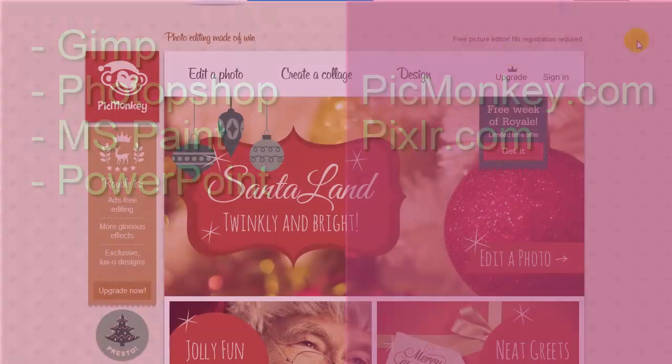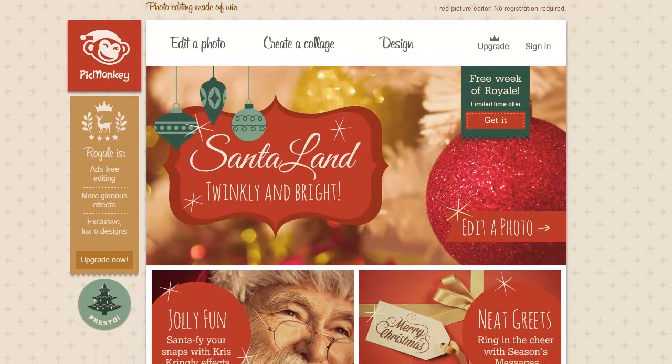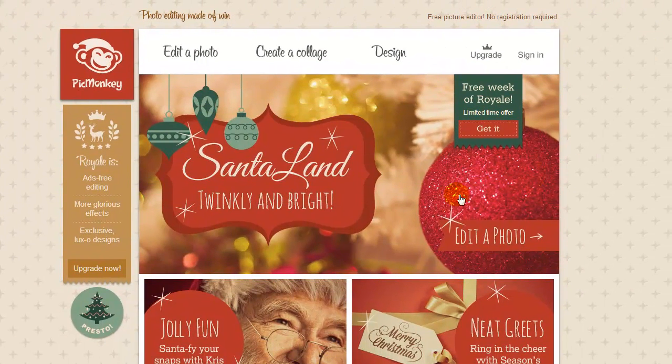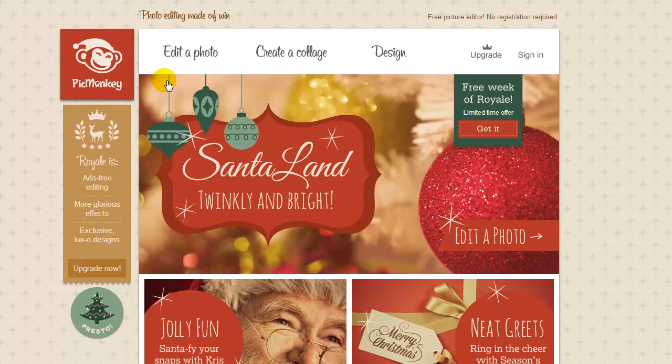Let me show you how to do that today with PicMonkey.com, and later we'll make more videos to show how versatile this package really is. The first thing we want to do is go to PicMonkey.com, pull it up in our browser, and look for the 'Edit a Photo' tab and double click it.